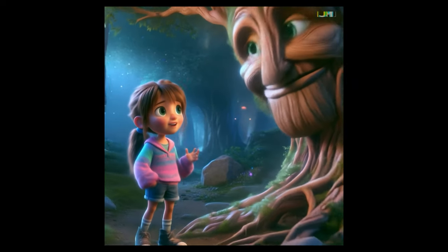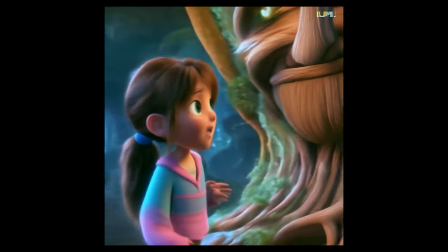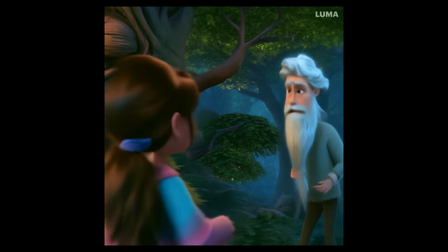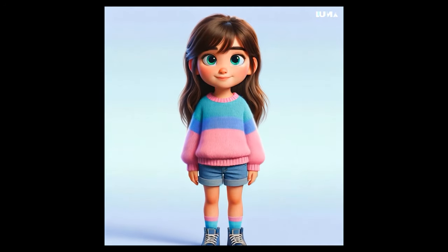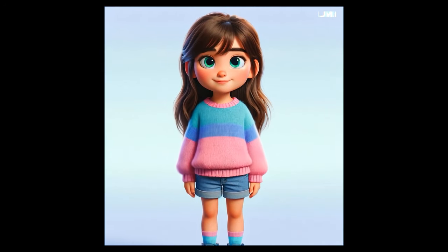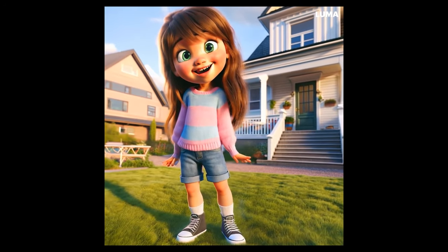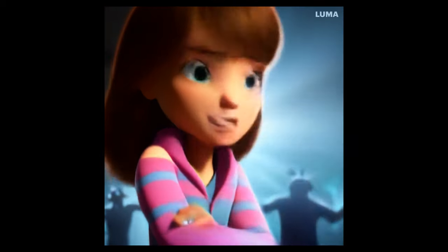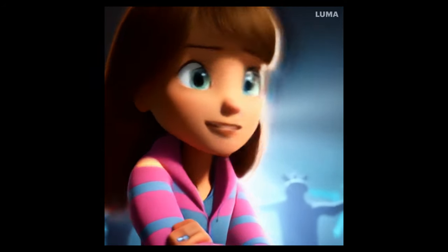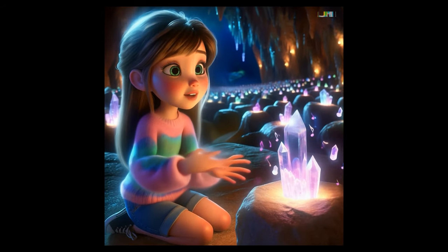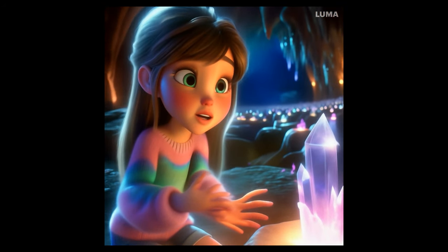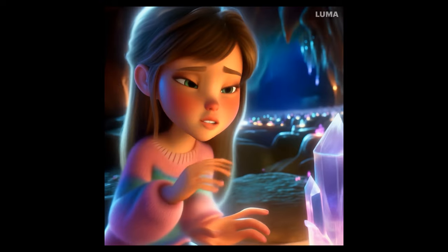Wow. Where is the cave? Stupid tree, doesn't know anything. Oh, this is hard. Lara is beautiful, but she can also get crazy. Nothing can stop me! Help me, Diamond of Wisdom. Show me the way to find my sister, please.